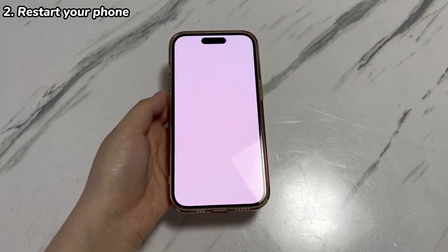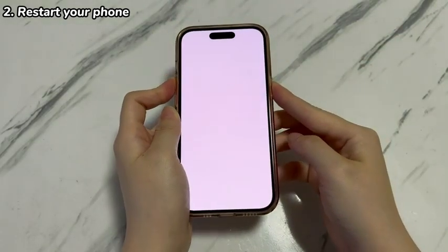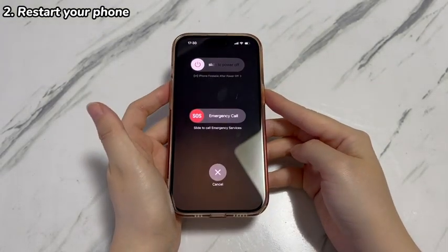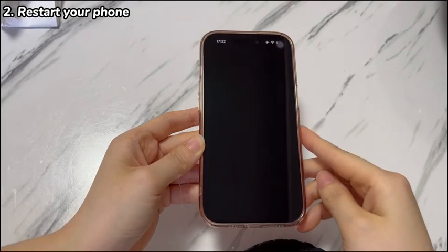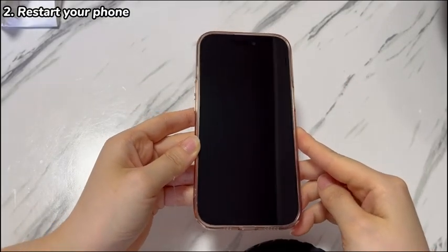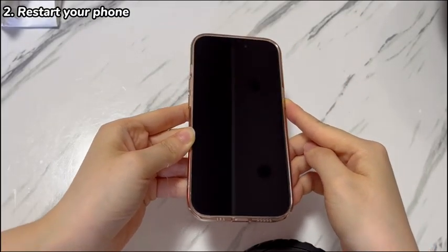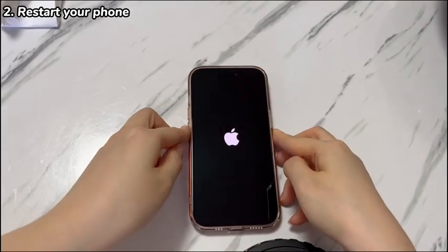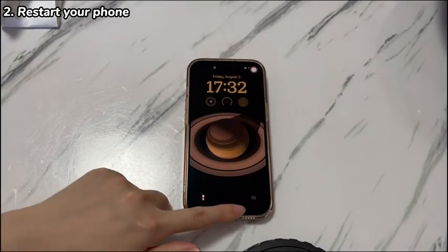Here are the steps you can take. Press both the volume up button and power button together until you see the power off slider. Drag it to the right to turn off the device. If everything goes well, the white screen will disappear and your phone shuts off. Wait 20 seconds, then press and hold the power button until you see the Apple logo screen.